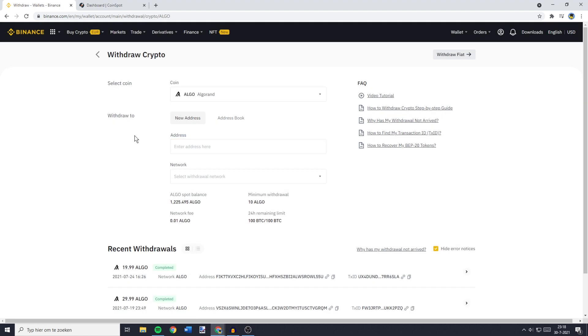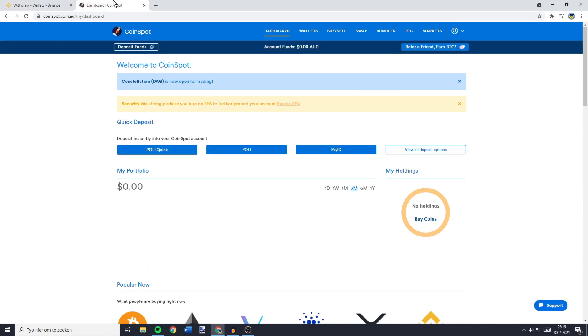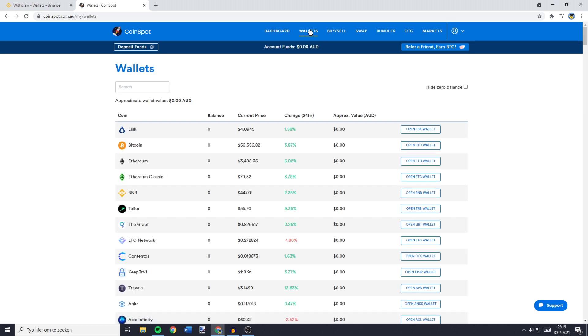The next thing you need to do is to fill in the address you want to withdraw to. So to find this address, you need to go over to CoinSpot and then you want to go over to Wallets. Now, you'll see a screen looking similar to this one. And here, you want to go over to the search bar and search for the coin you would like to transfer.